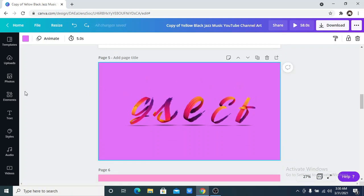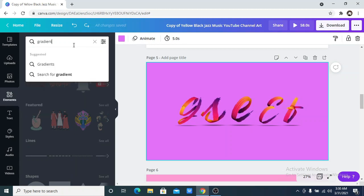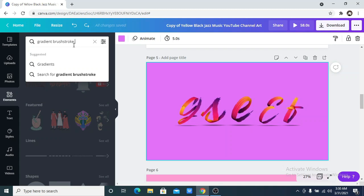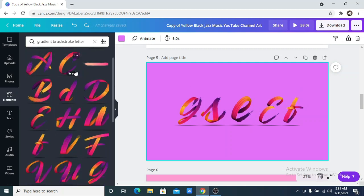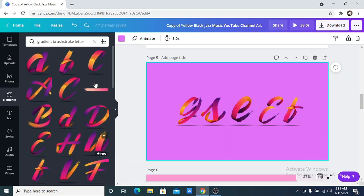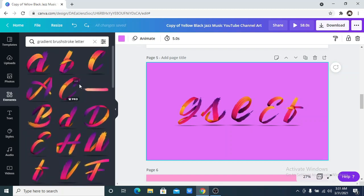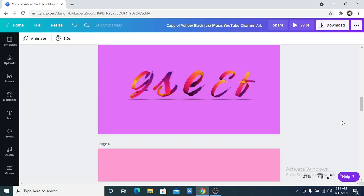The fifth one on the list is the gradient brush stroke letter. This is great if you are designing logos. So you just search for gradient brush stroke letter. You have different options, both in small letters and capital letters. My issue with this is that all of the alphabets are not available, so it's just really limited. You can just play around with it and see what you can come up with.